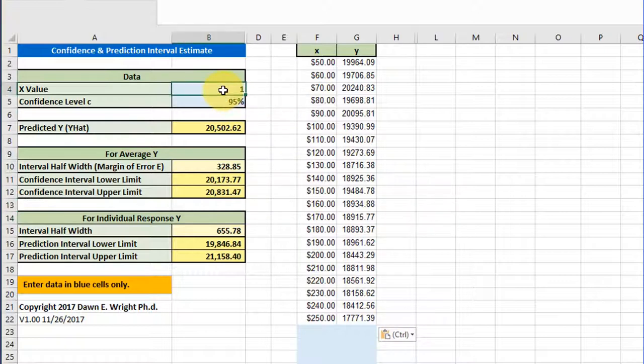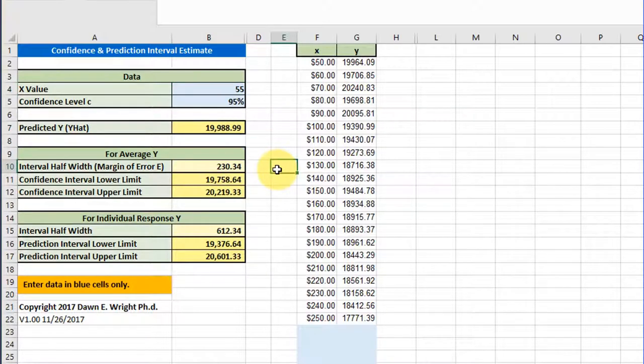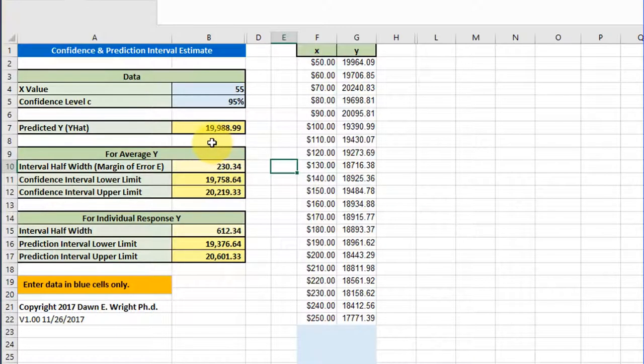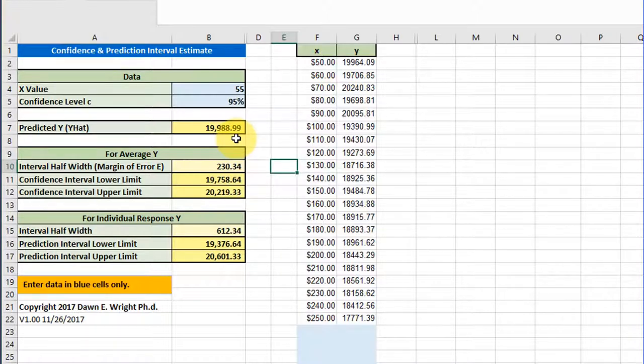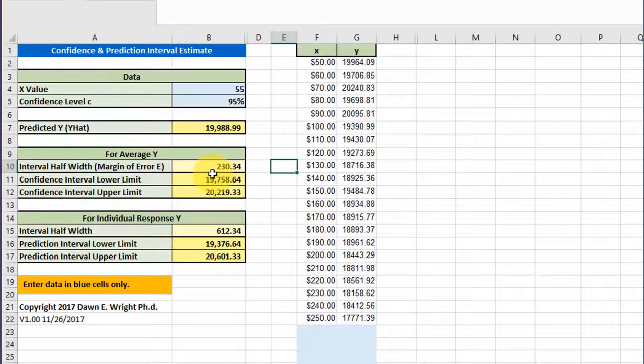Over here I need to put in the value that we predict. The first one is 55. When I put that in, 95% confidence level, we get the 19.98899 that we got using the equation on the regression output. This calculator calculates the interval half width or margin of error, which is 230.34, and that gives us the upper and lower confidence interval limits.